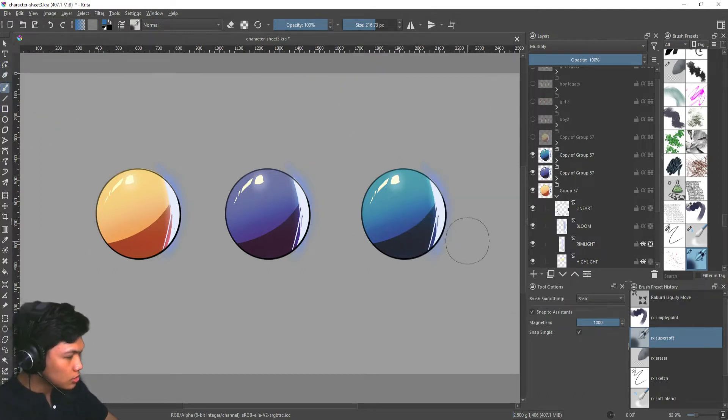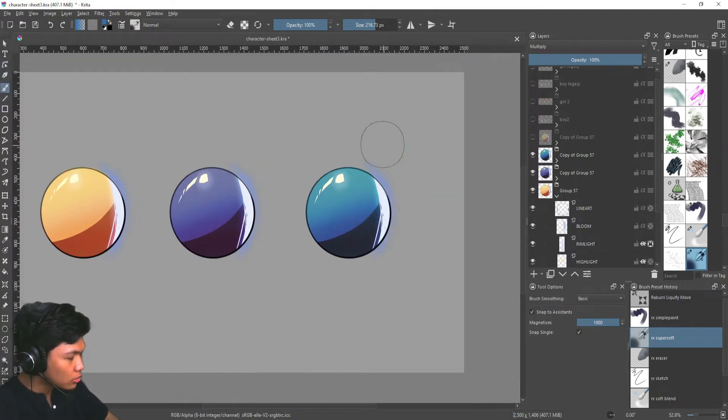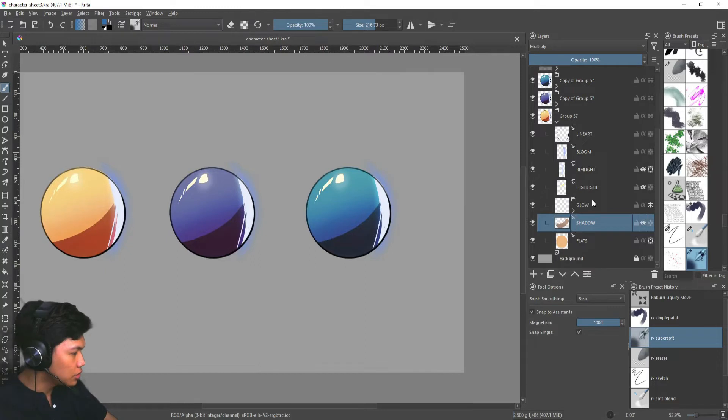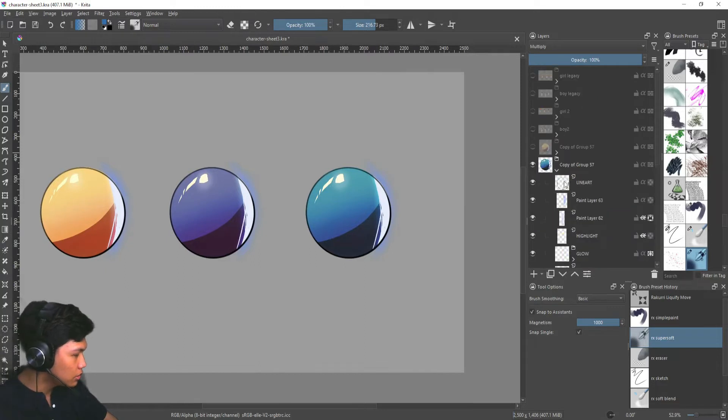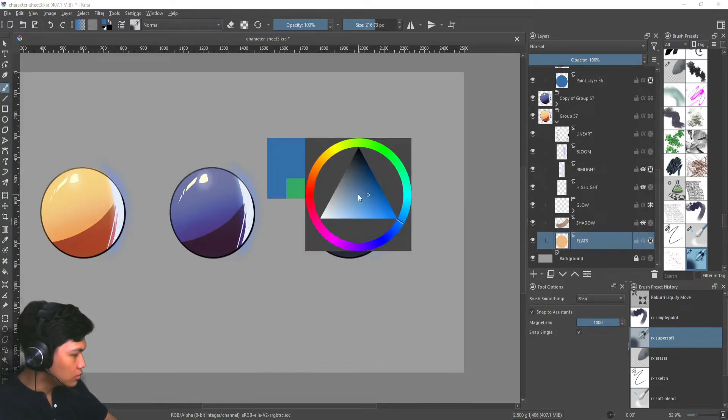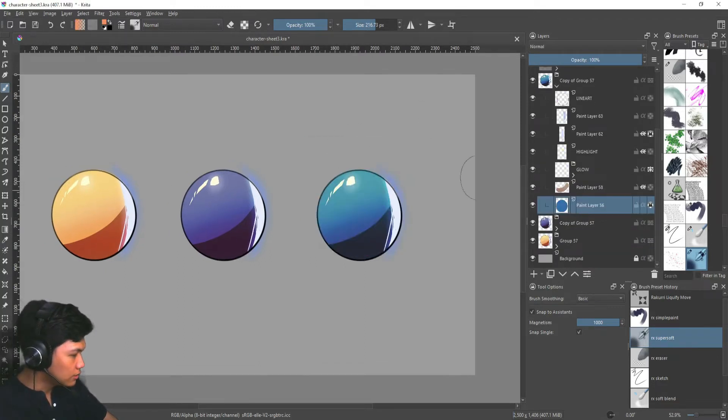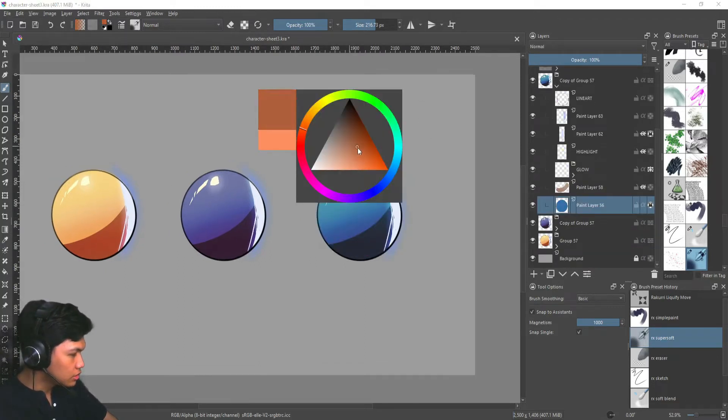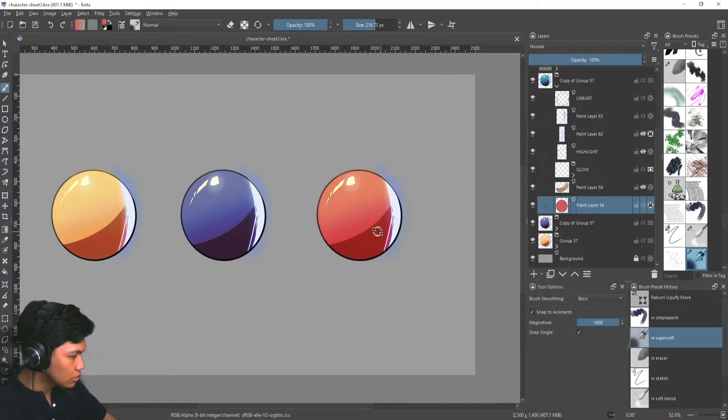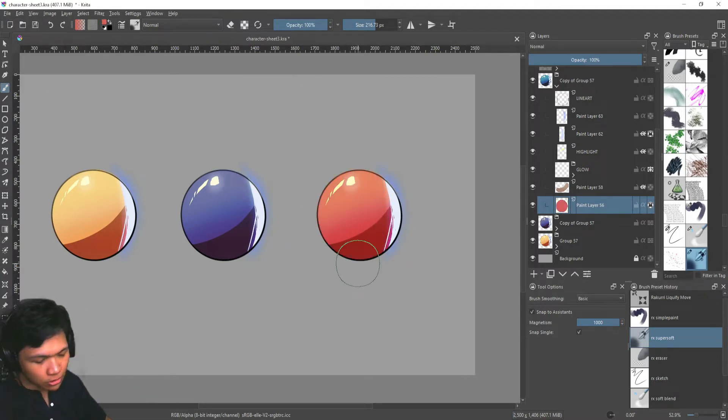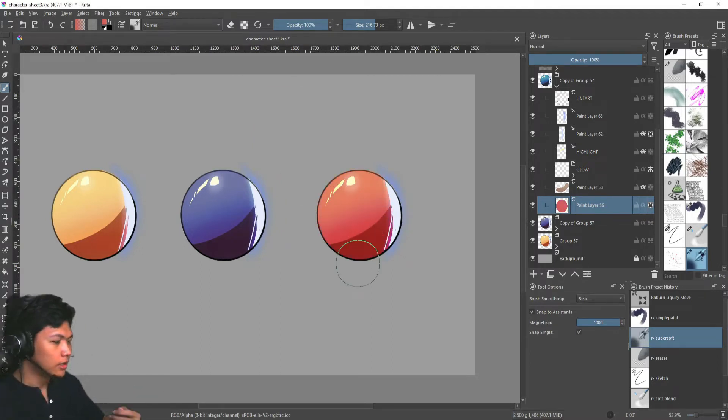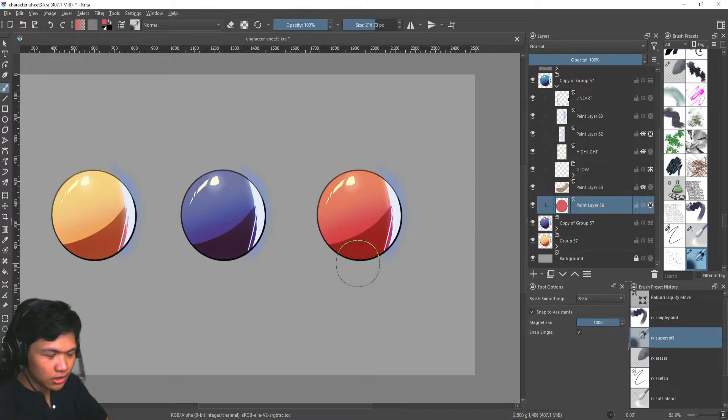So say you have a blue ball here and you want to make it a red ball, you can quickly do that and change the color to a red ball and suddenly it will be shaded accordingly. So it's very flexible like that.